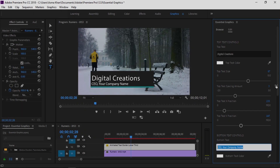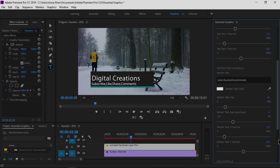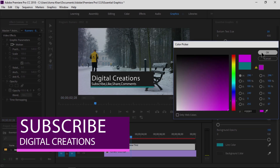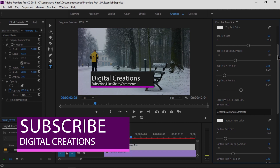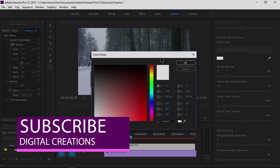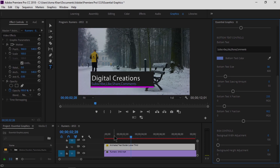When you add Motion Graphics Templates to your sequence, all the controls you need to customize it open in the Essential Graphics panel. You can edit fonts, colors, and position, or complex behavior designed in After Effects — and you can change it all easily.